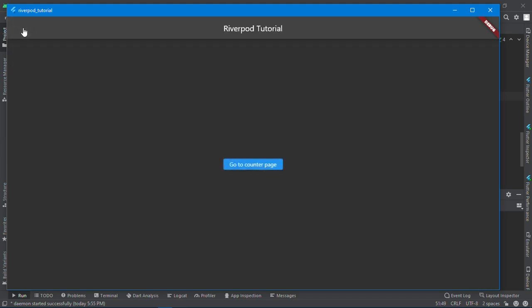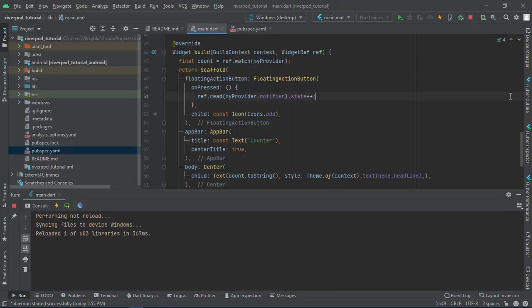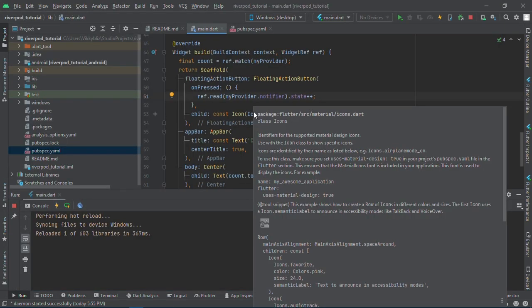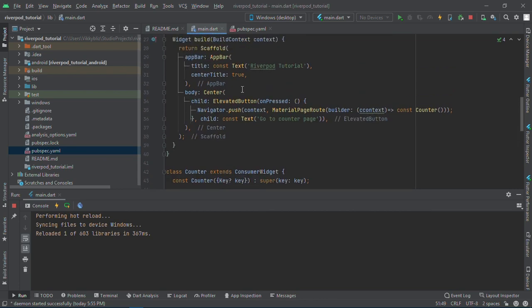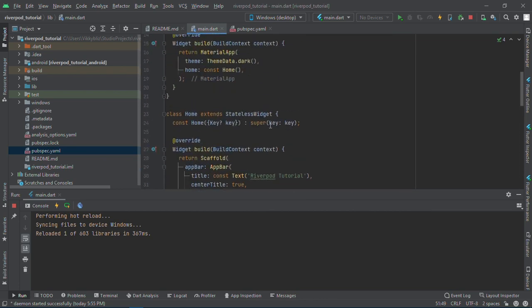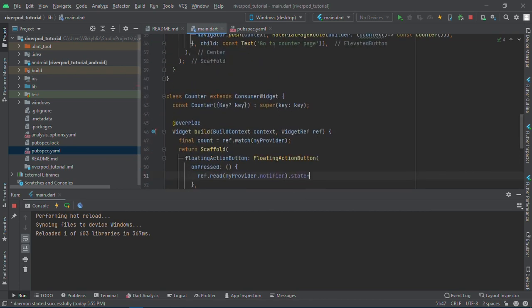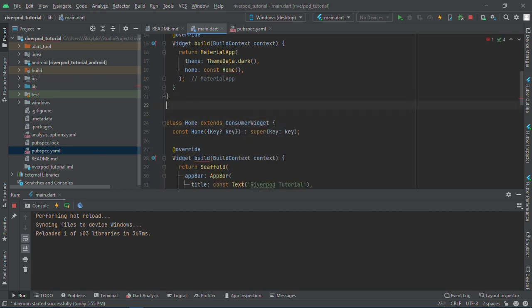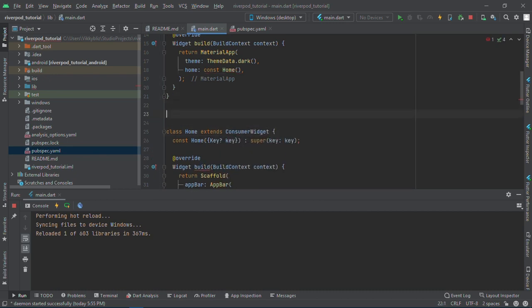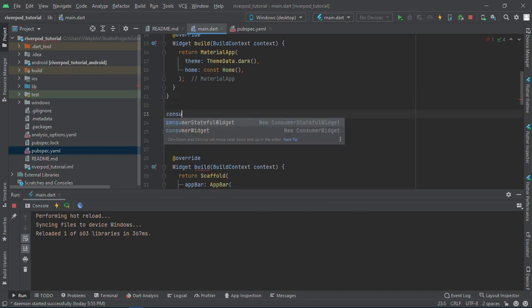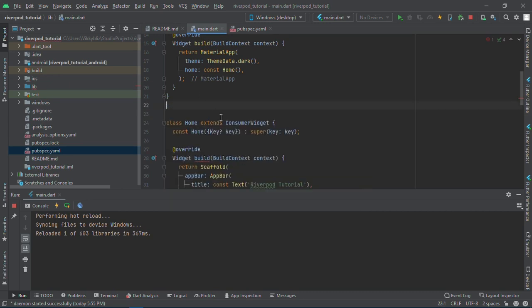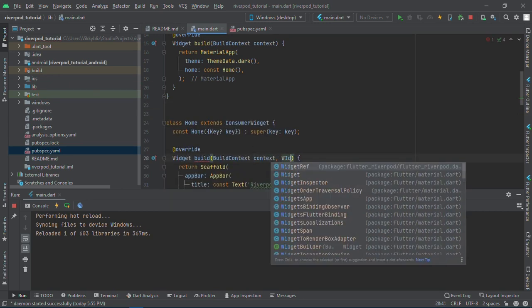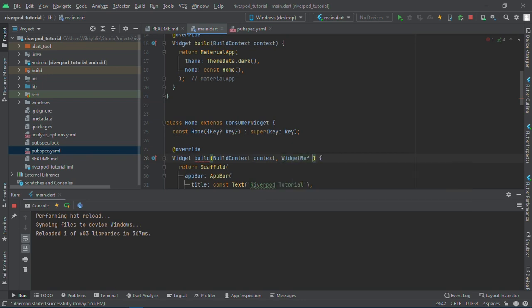Now how do you clear the state? I'll show you this in the home page because I want to show you that you can work with your provider anywhere in your Flutter app, on any page. I'll also change this home page to a consumer widget. By the way, if you have the Riverpod plugin, you just need to write consumer widget and it will create it for you.